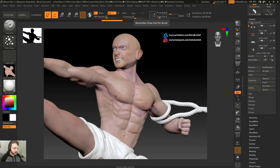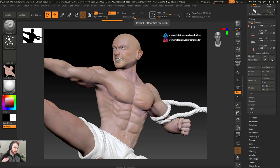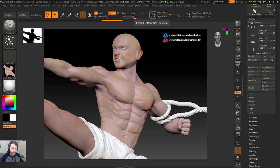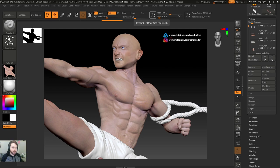We're going to be taking this model right here and exporting from ZBrush and importing into Substance Painter where we will be baking our high resolution details onto a lower resolution model.